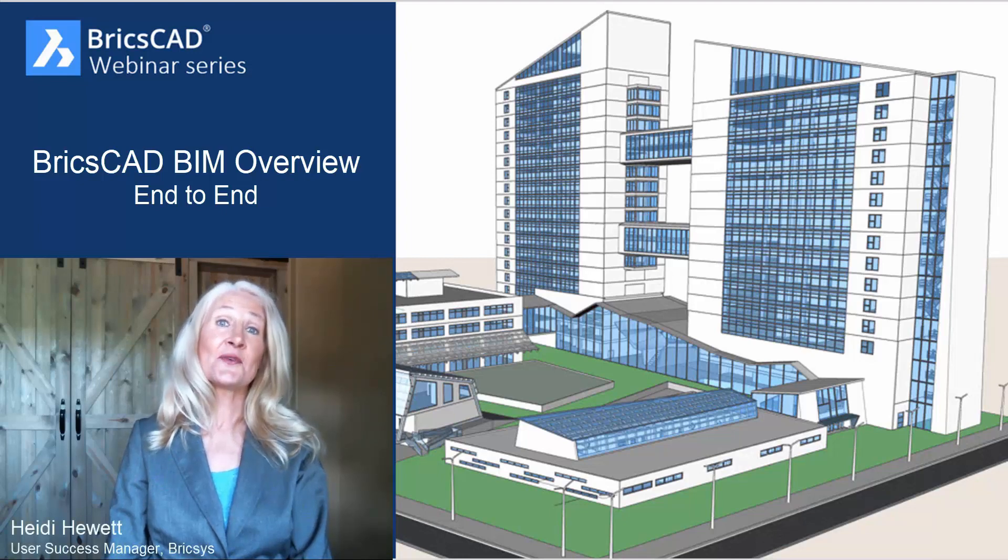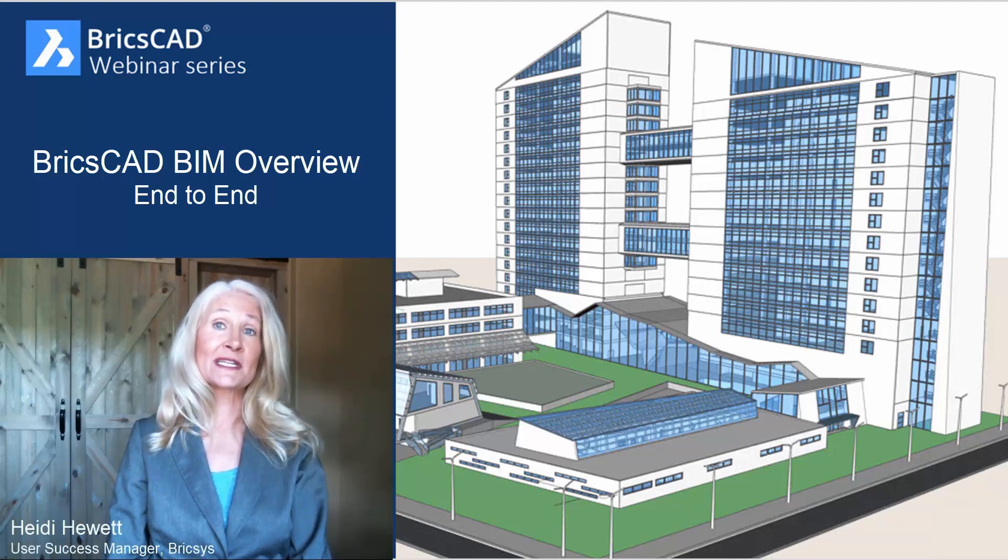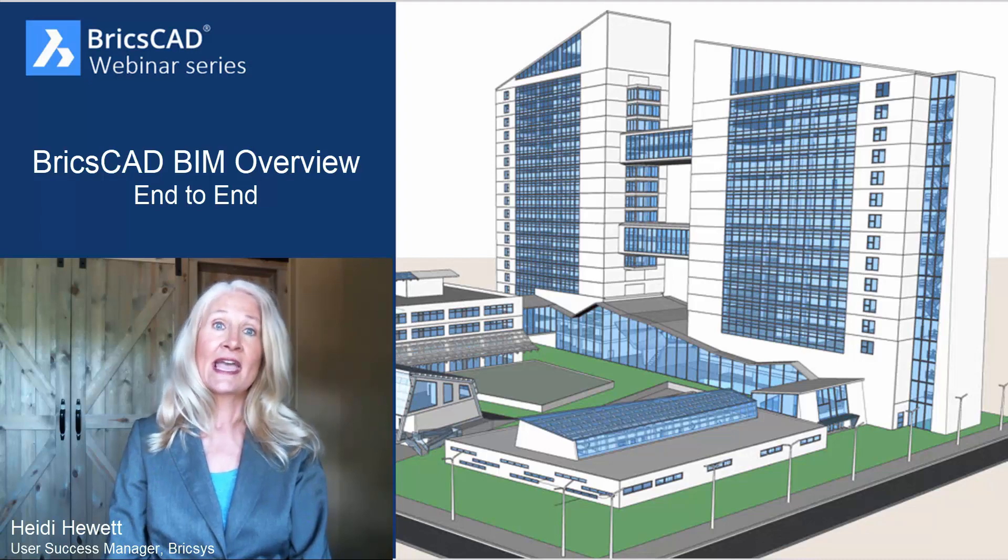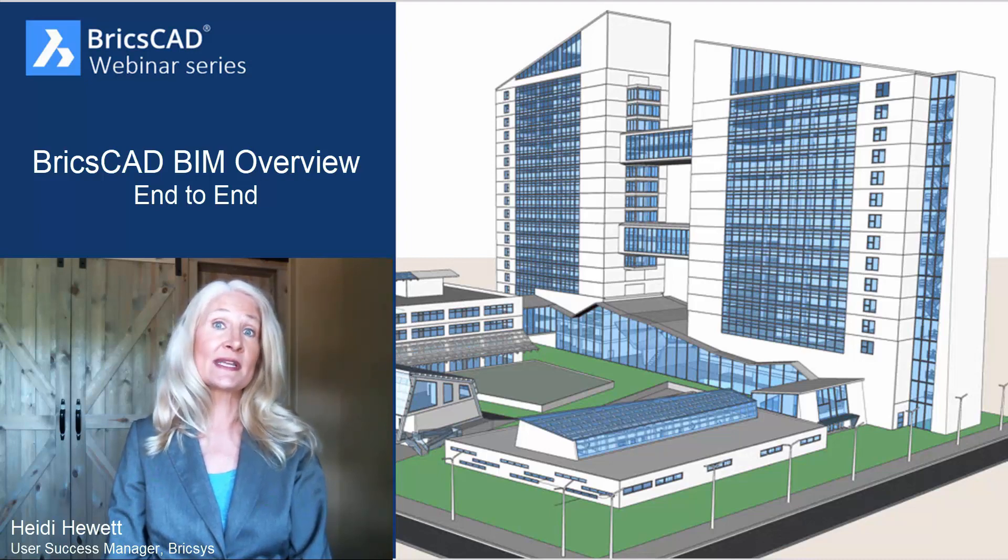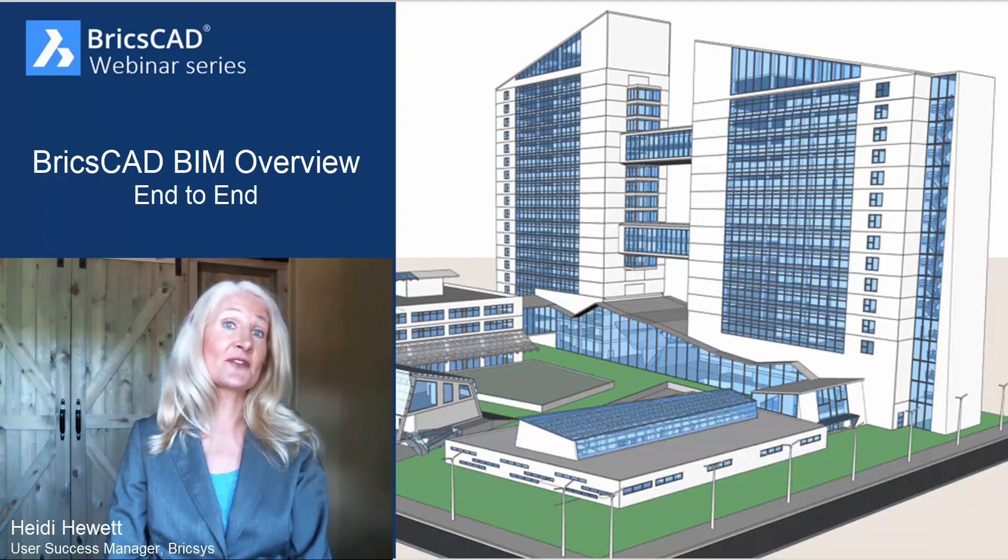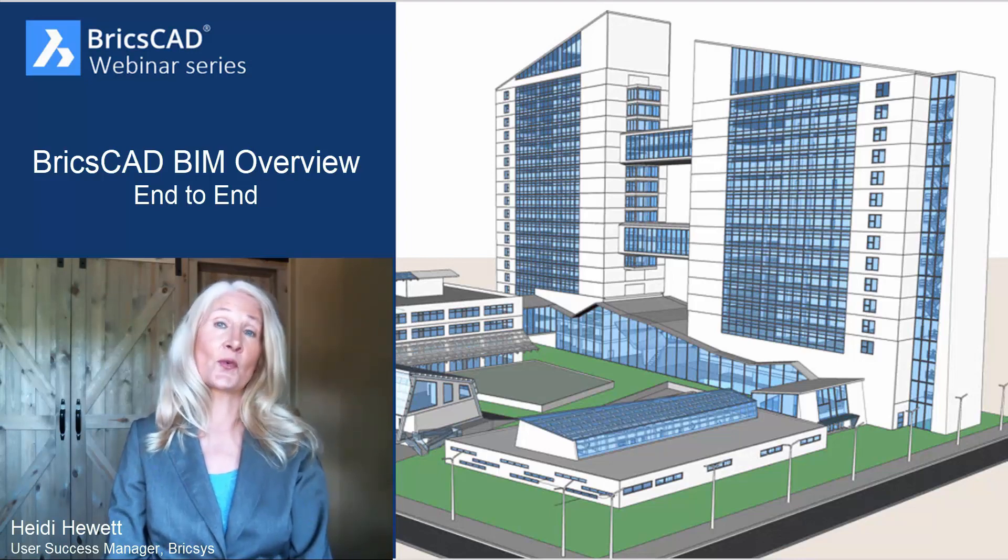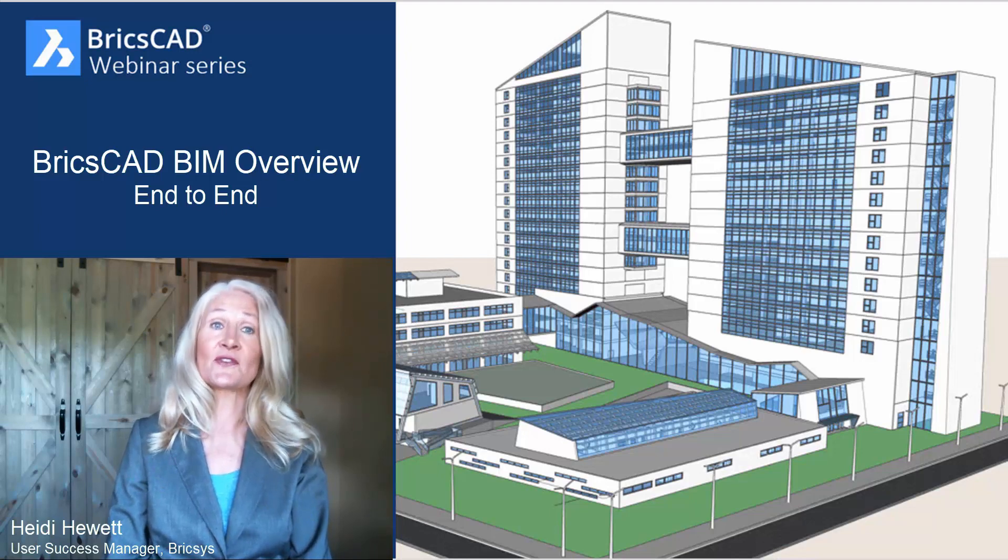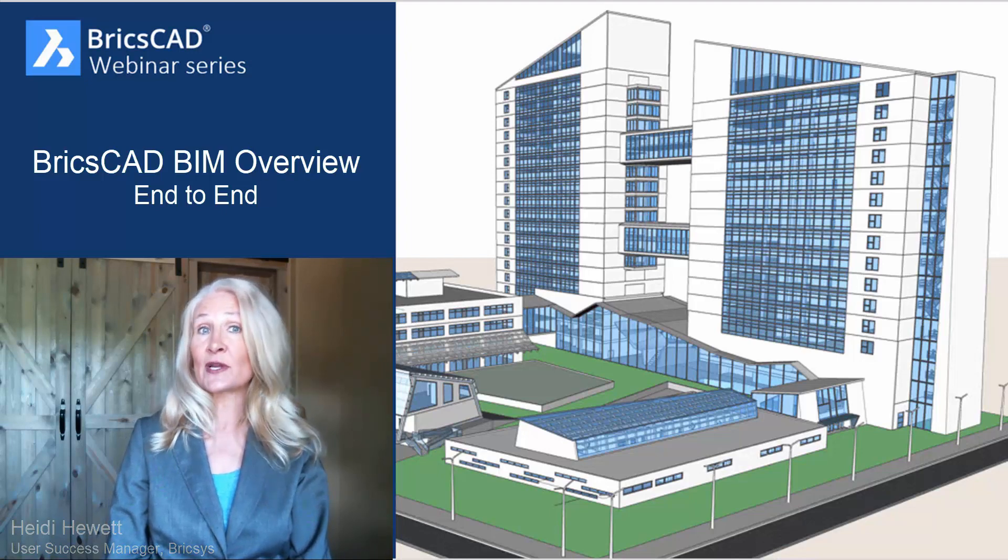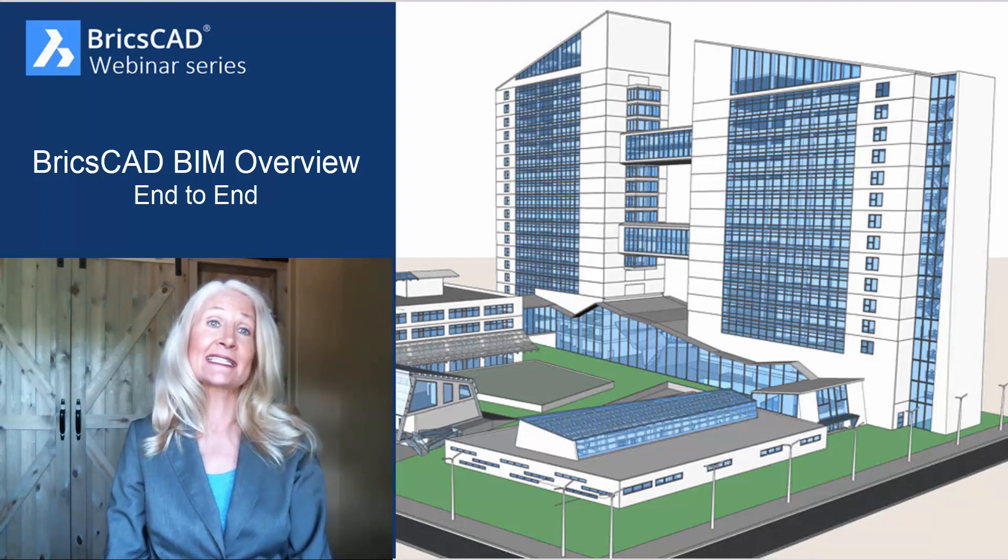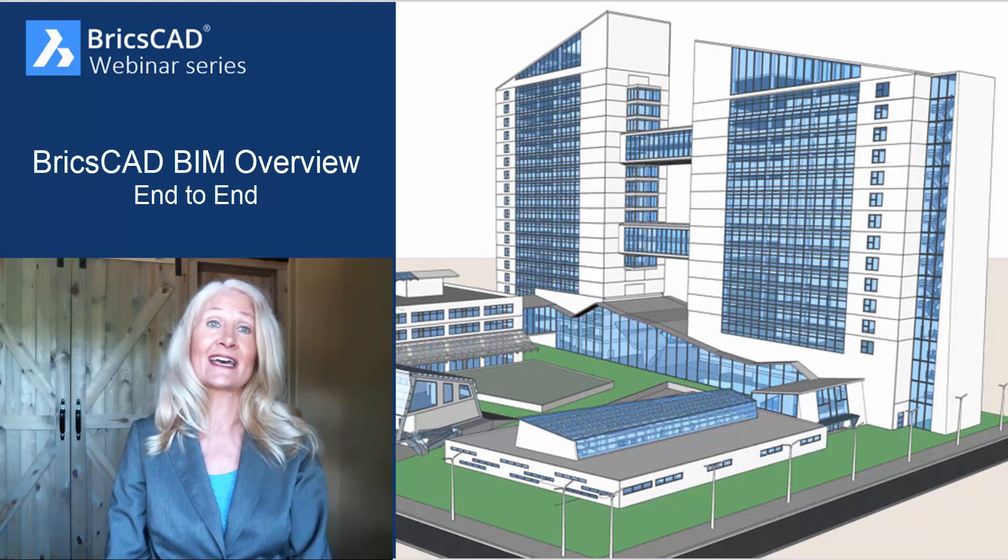Hi, I'm Heidi Hewitt, User Success Manager at Bricsys, the makers of BricsCAD software. After more than three decades as an AutoCAD user and almost as long working for the makers of AutoCAD software, I've recently made the move to Bricsys and BricsCAD.